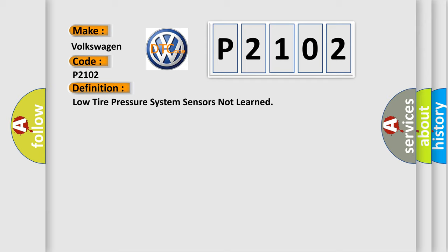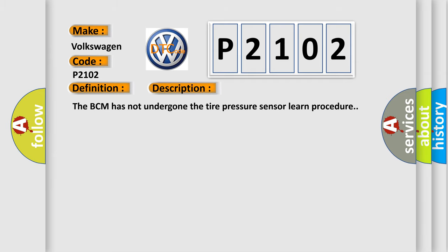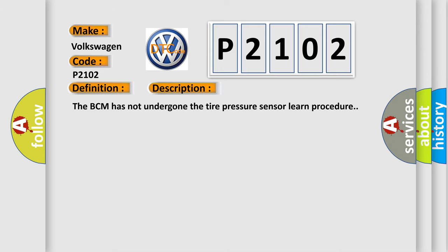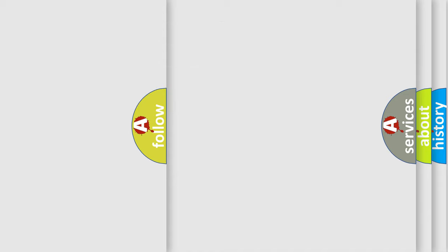The basic definition is Low tire pressure system sensors not learned. And now this is a short description of this DTC code. The BCM has not undergone the tire pressure sensor learned procedure.